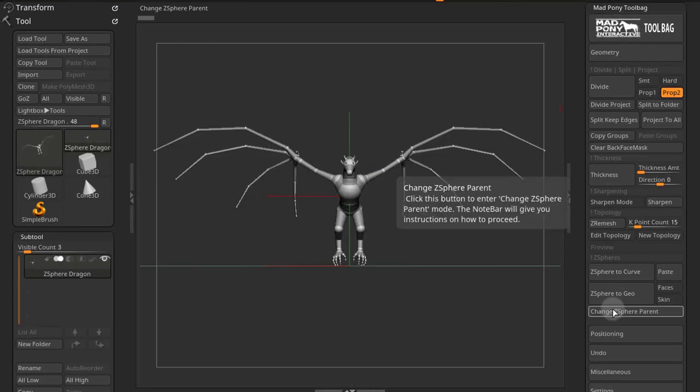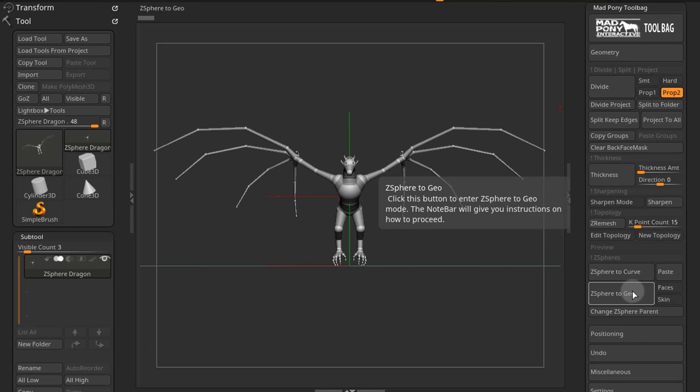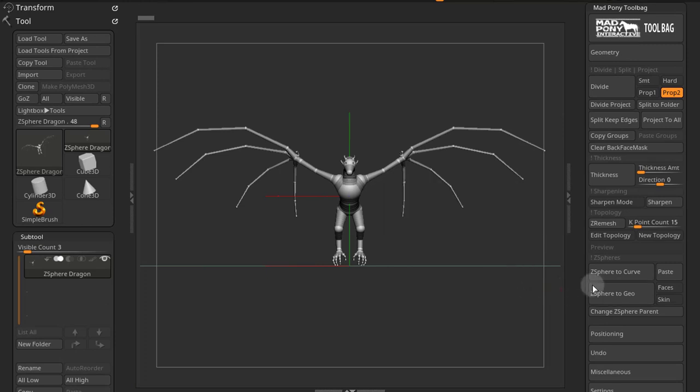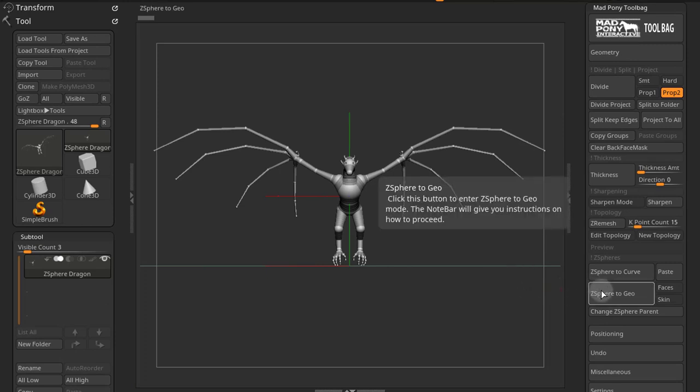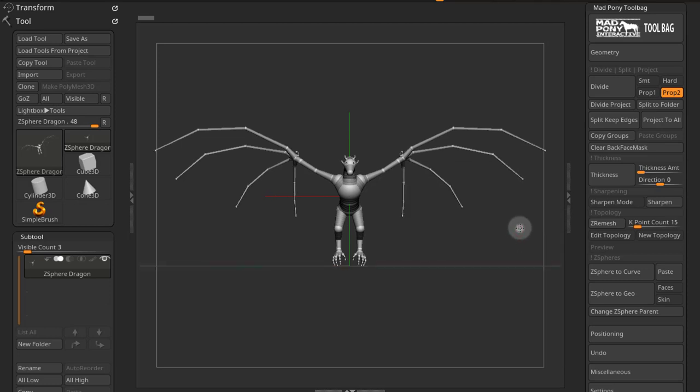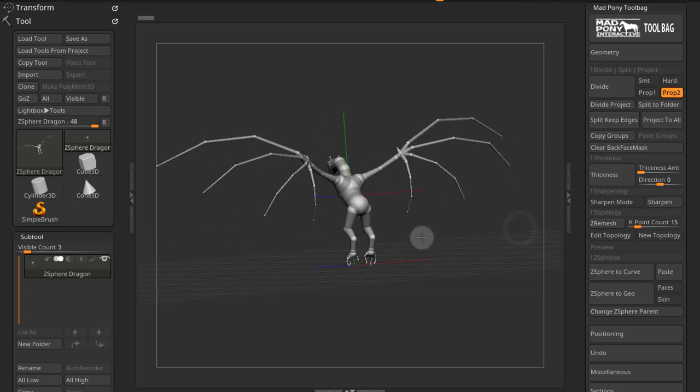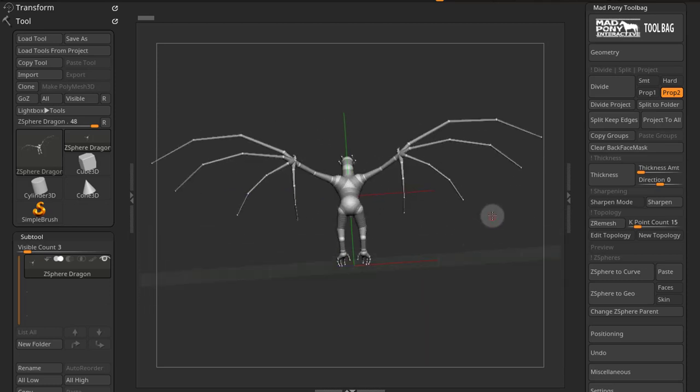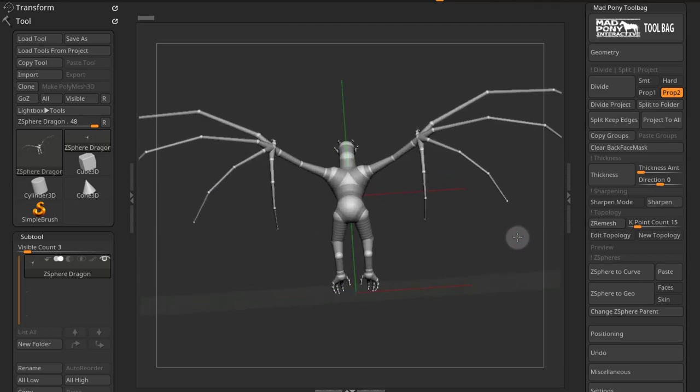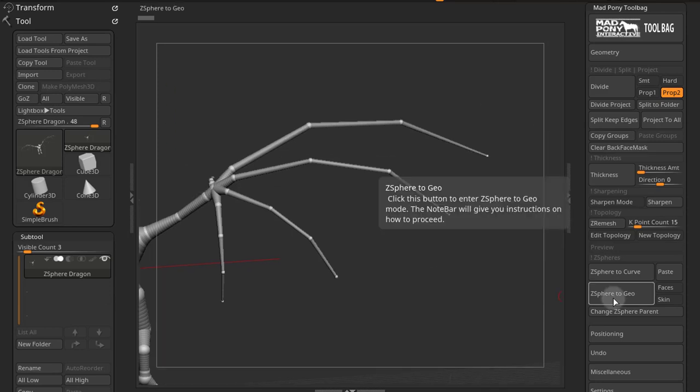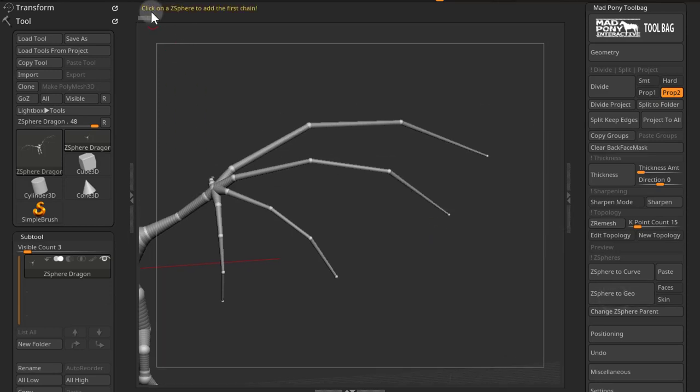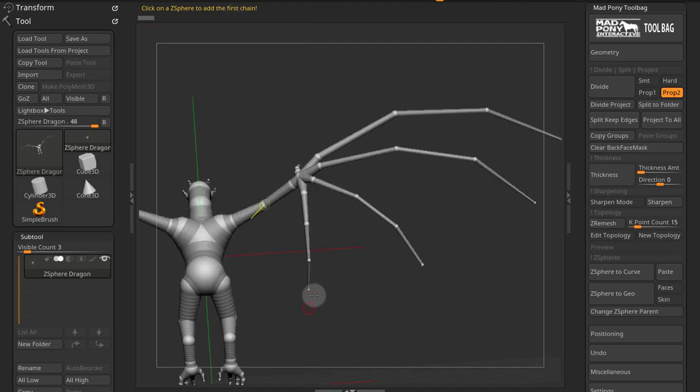Now Z-Sphere to Geo is meant to create geometry between Z-Spheres. And the note bar is really your friend here, as it will give you step-by-step instructions. When you press Z-Sphere to Geo, you get a message here: click on a Z-Sphere to add the first chain. You need to click first on the end of a chain.